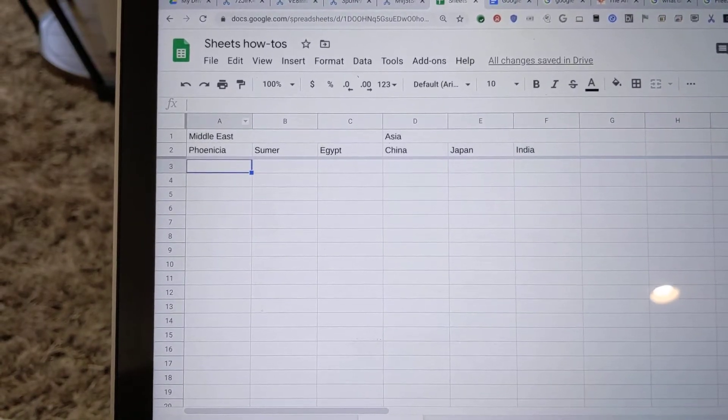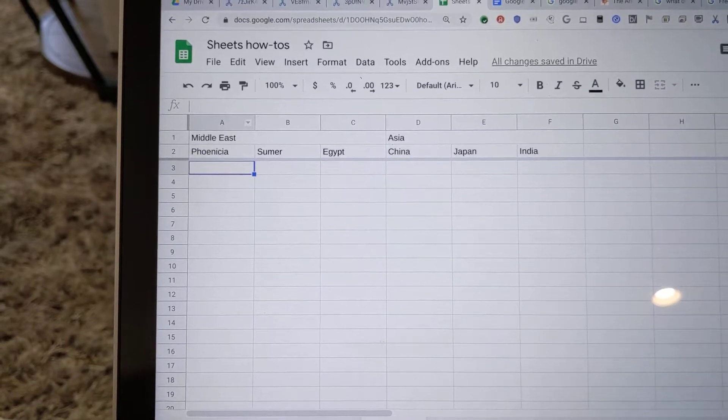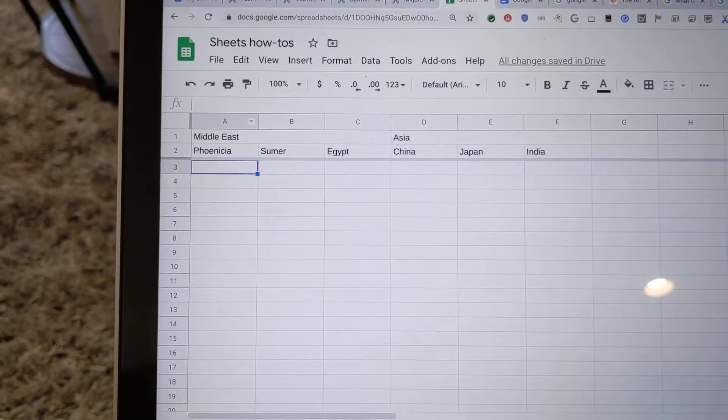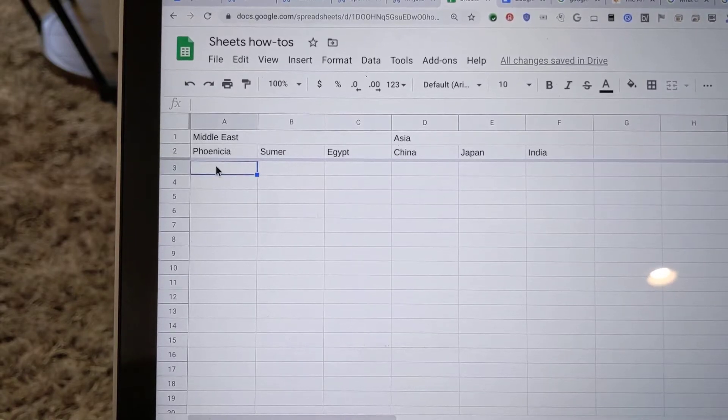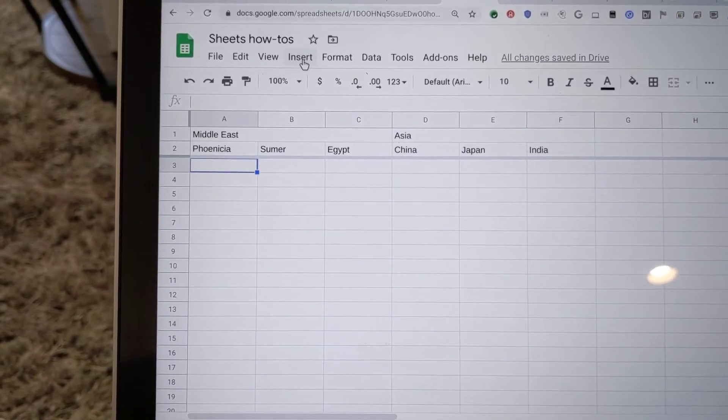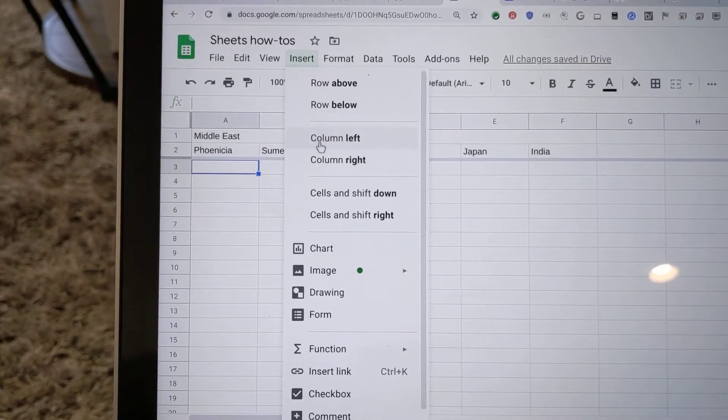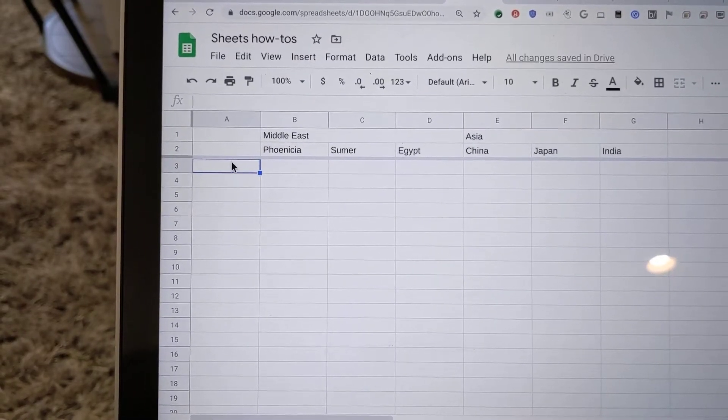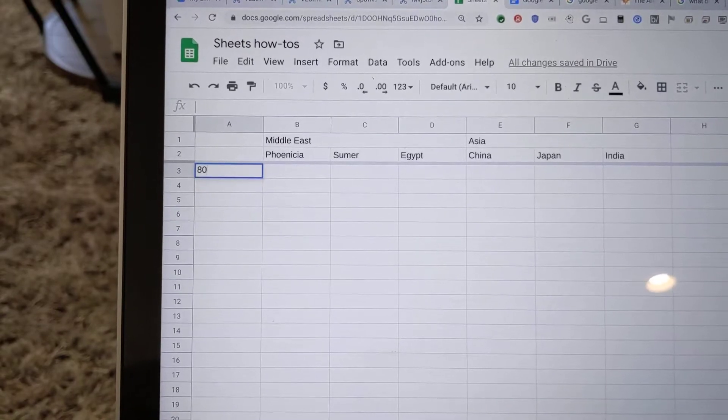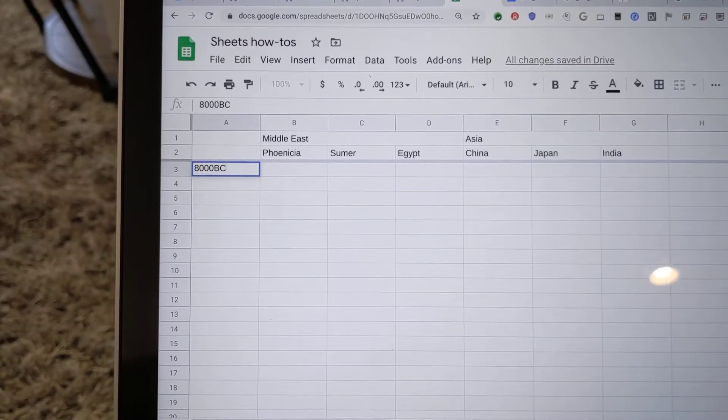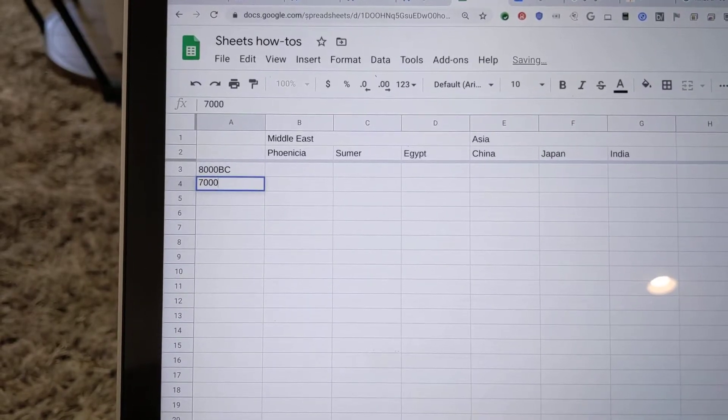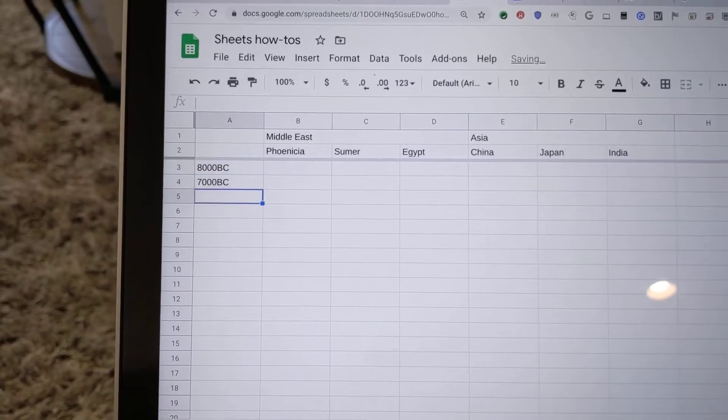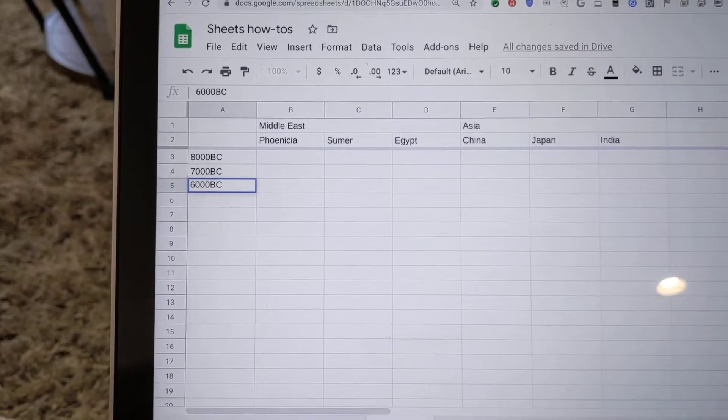Okay, now that we have a sheet that has multiple column headings, we're going to add multiple row headings to it. So we want to put some columns to the left of this for our row headings. The first thing we'll do is go to Insert and insert a column left. This is where we'll have our top-level row headings. And for this we'll just put in some dates. Let's say 1000 BC and 7000 BC and 6000 BC.